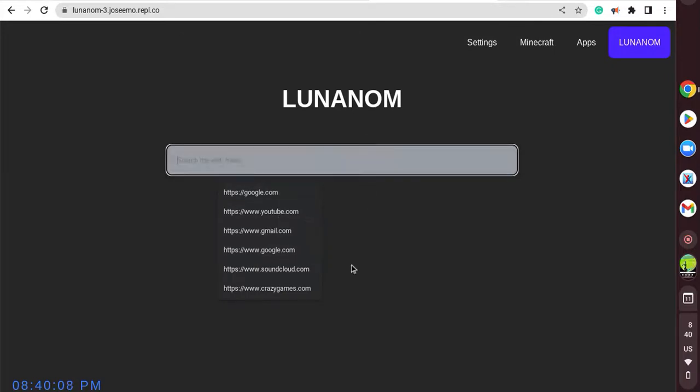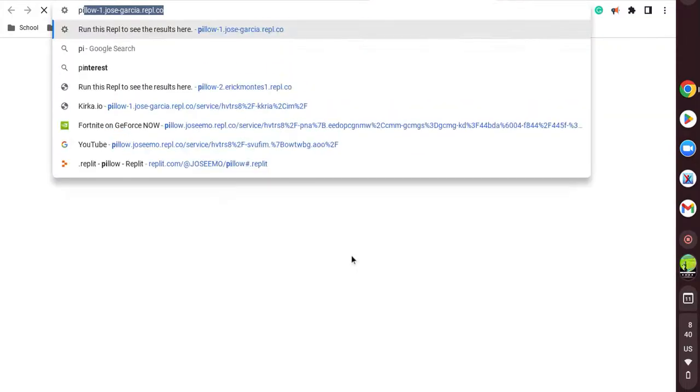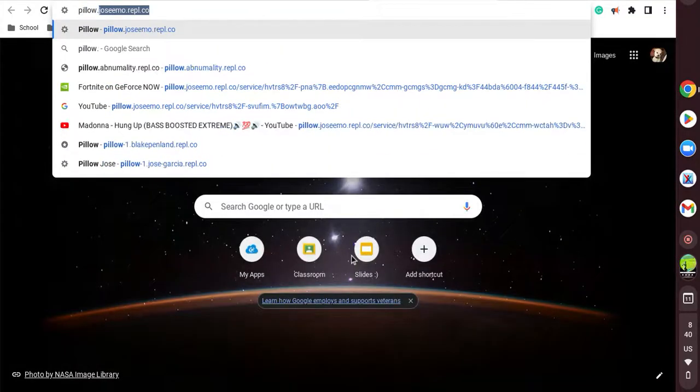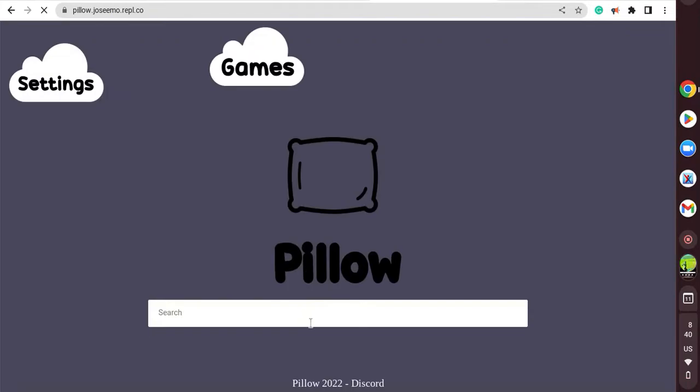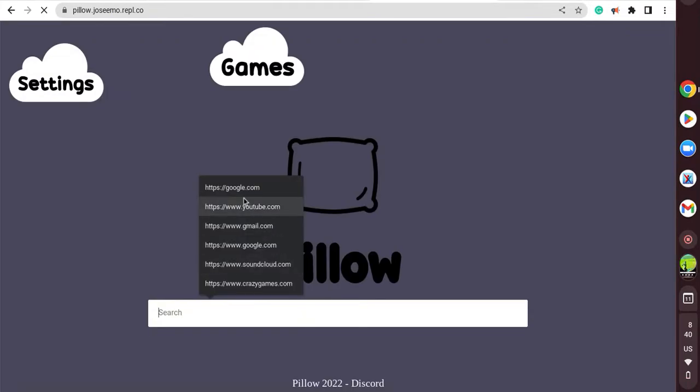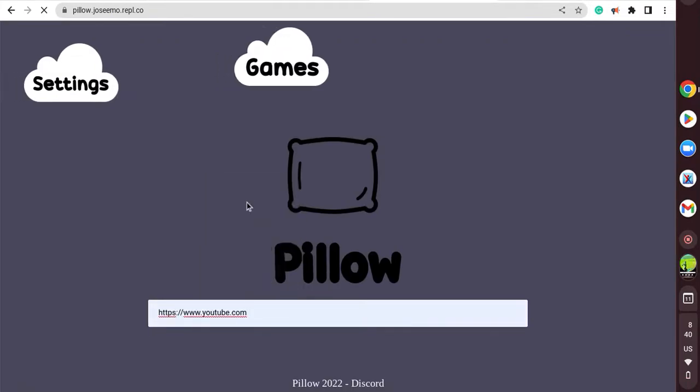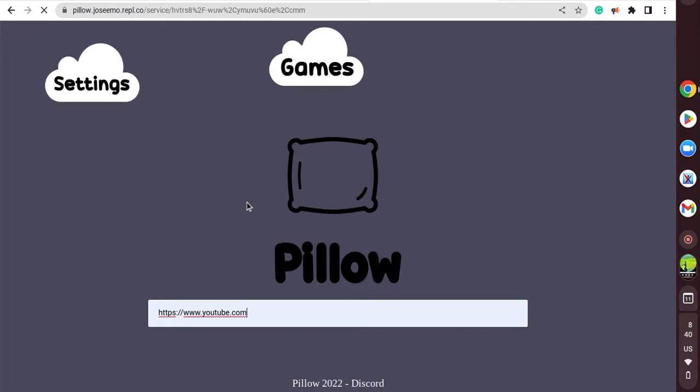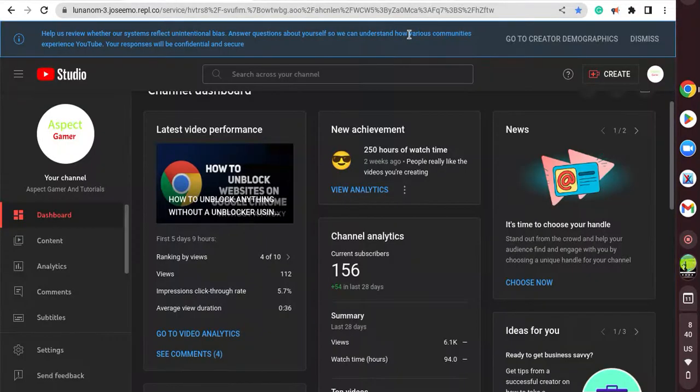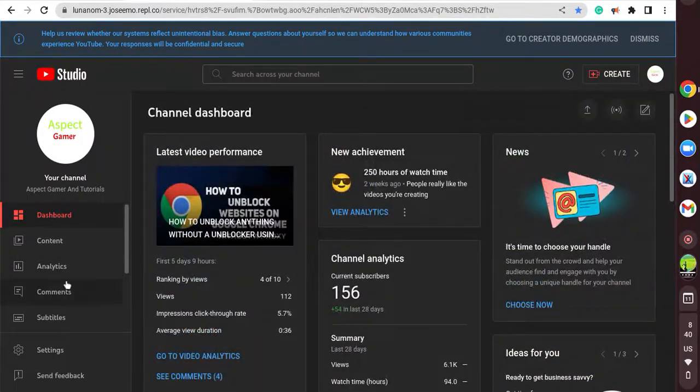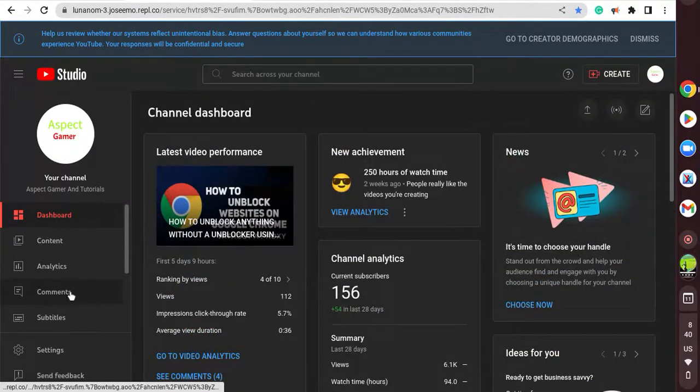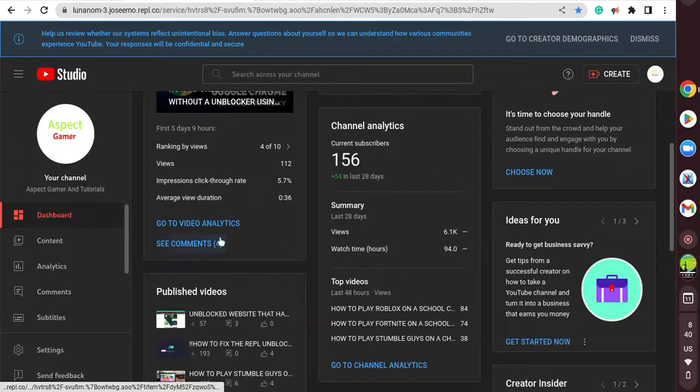And just for proof, if I go to YouTube it'll take me right there. And if I use Pillow and I go to YouTube, click enter... see, it's taking a little to respond back. So that's why I use Lunanom.